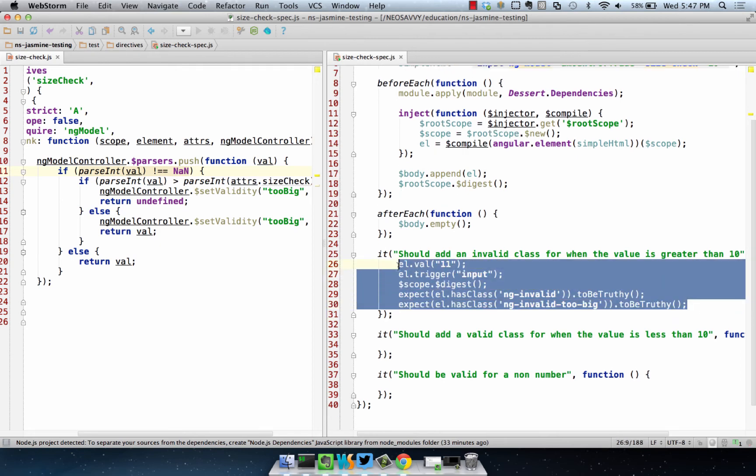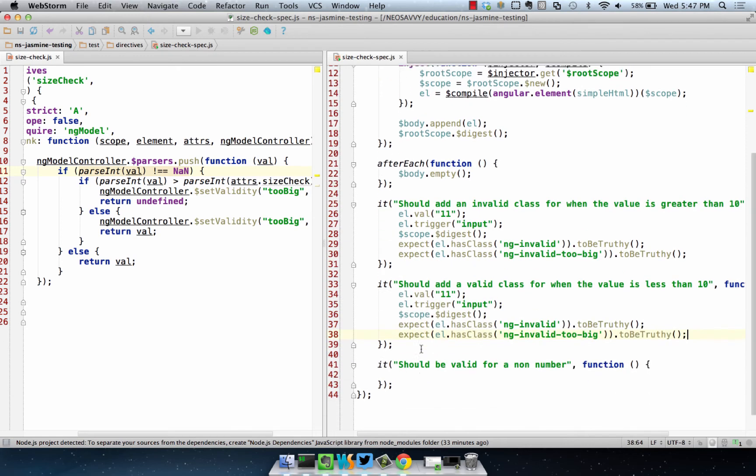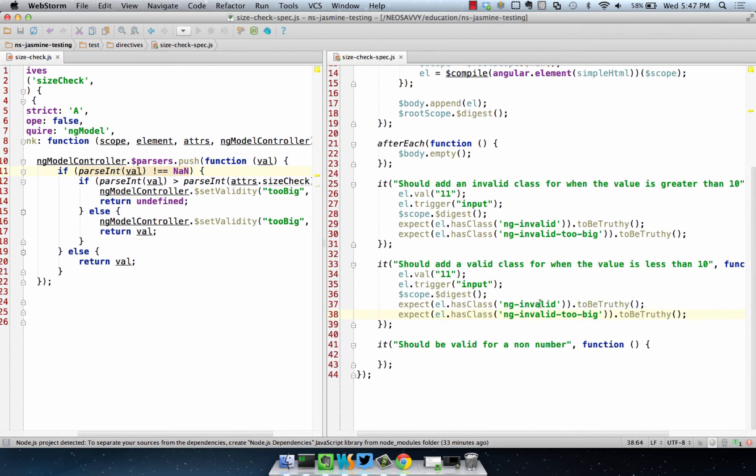For a number less than 10, we're going to have NGInvalid, NGInvalid2big. Of course, we're going to need that number to be less than 10.